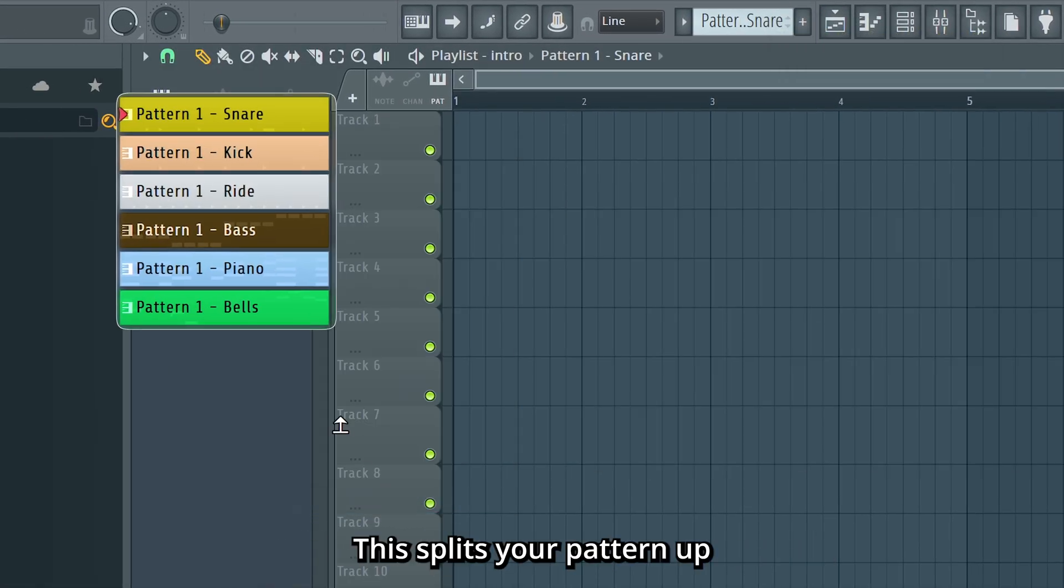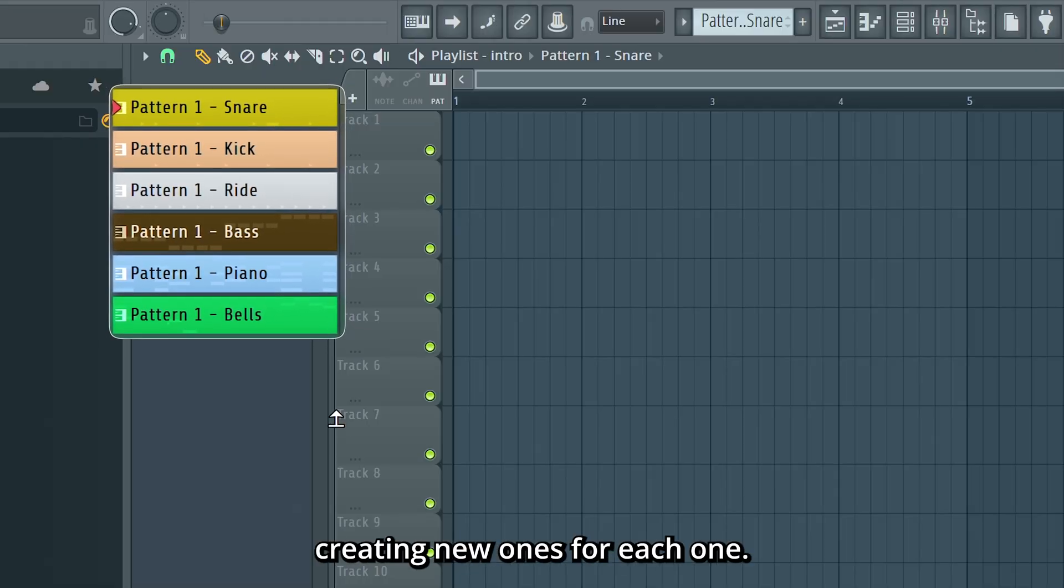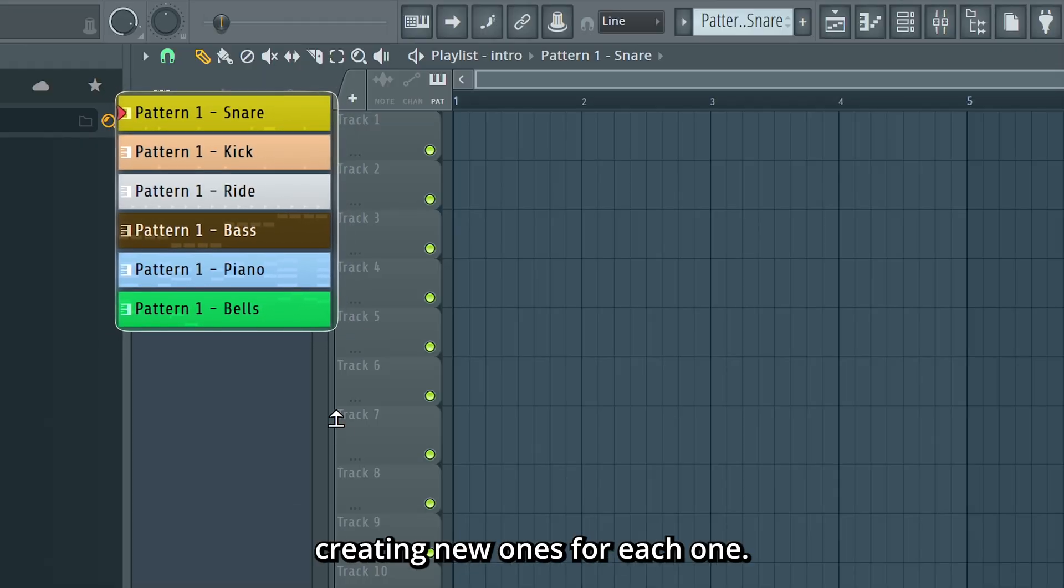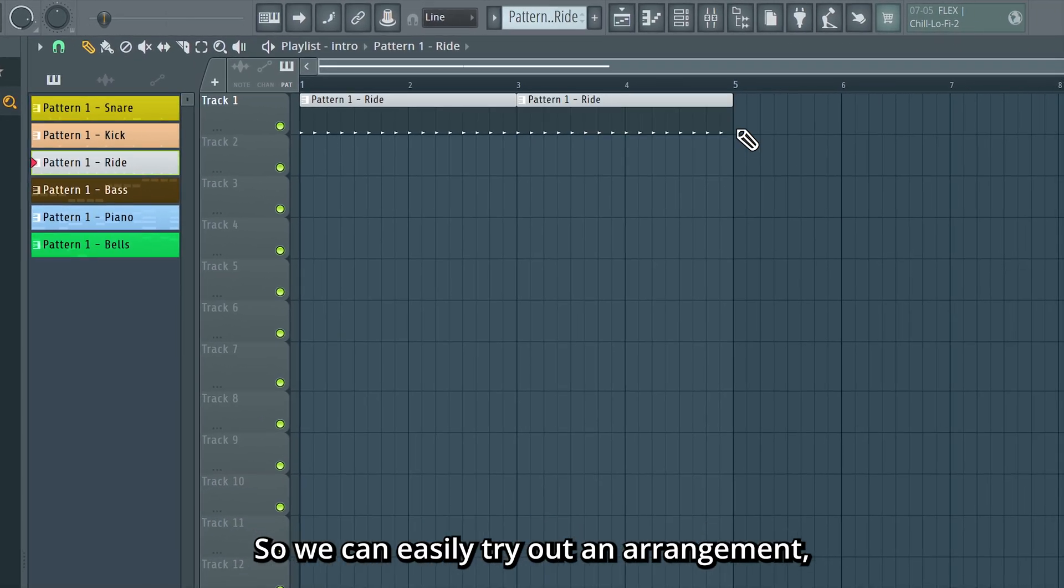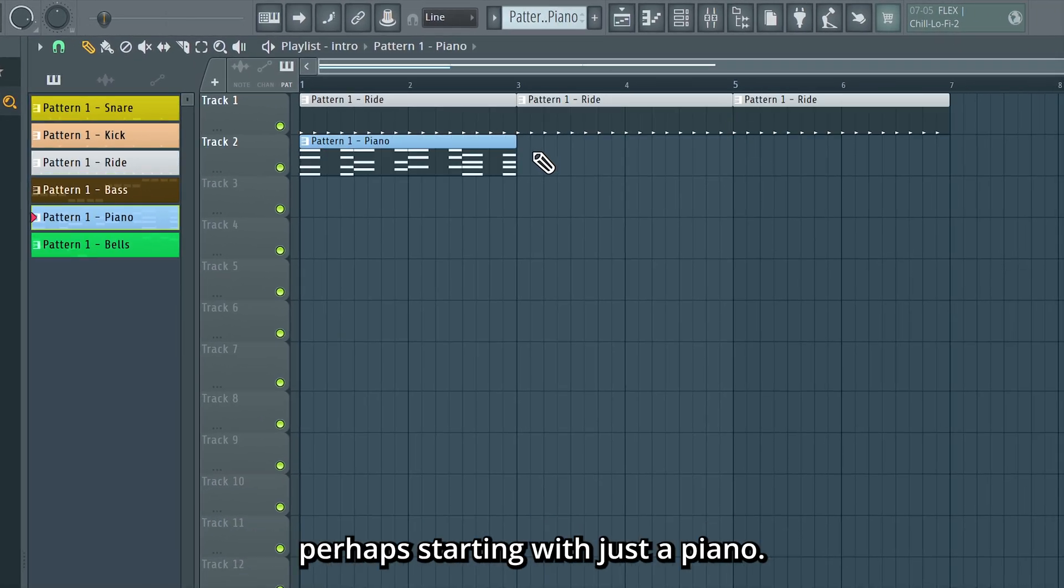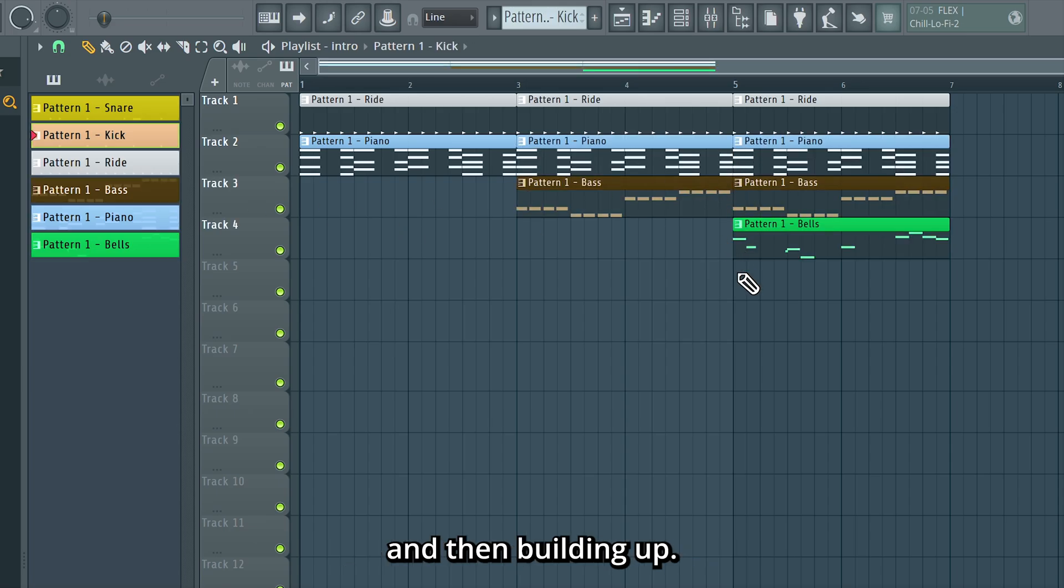So right-click it and press Split By Channel. This splits your pattern up into its different components, creating new ones for each one. So we can easily try out an arrangement, perhaps starting with just a piano and then building up.